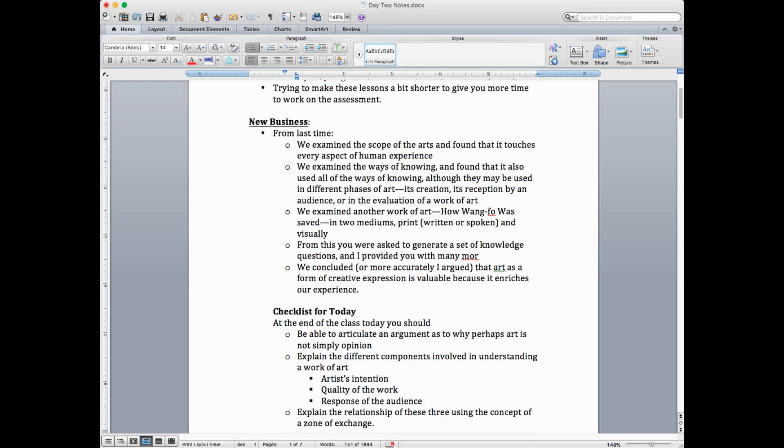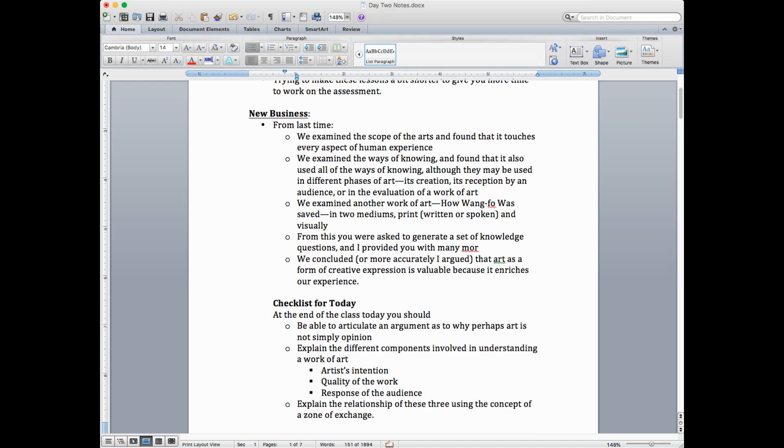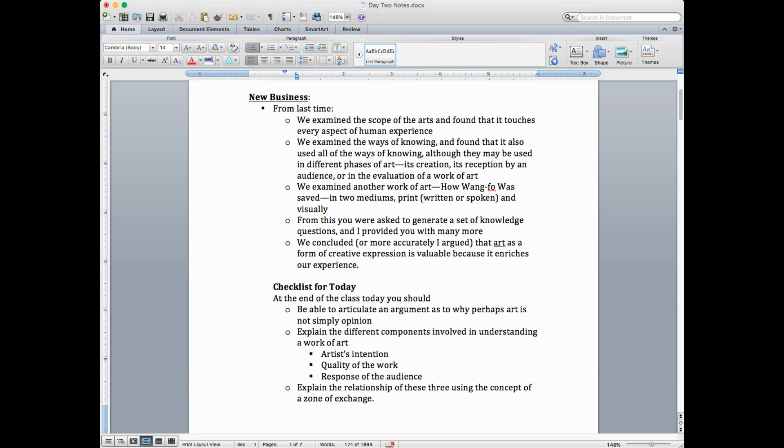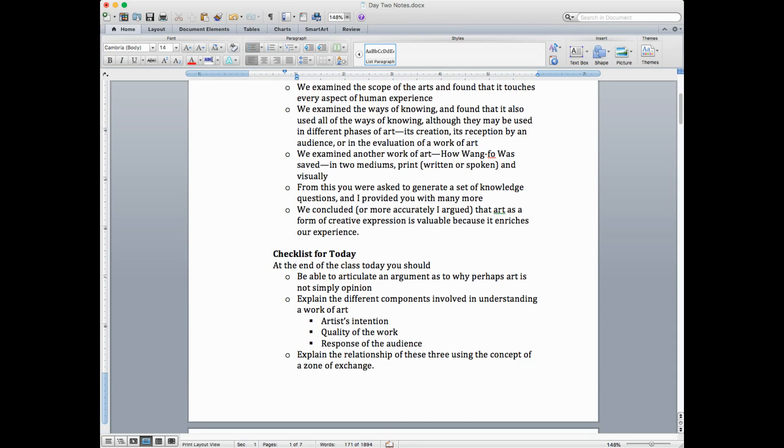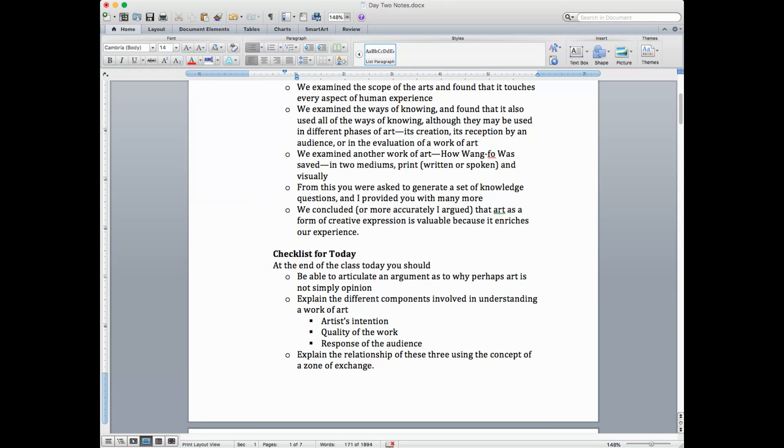From this, you were asked to generate a set of knowledge questions, and I also gave you a few more. Okay, we concluded, or more accurately, I concluded, I argued that art as a form of creative expression is valuable because it enriches our experience. So we want to understand art because art adds something of value to our lives.